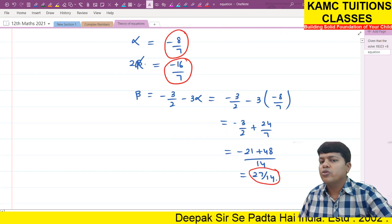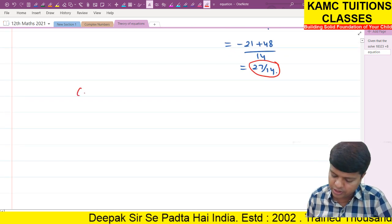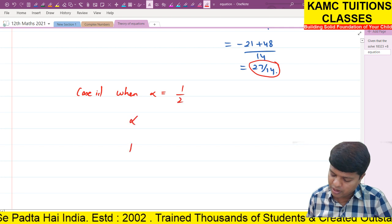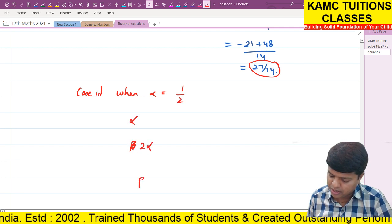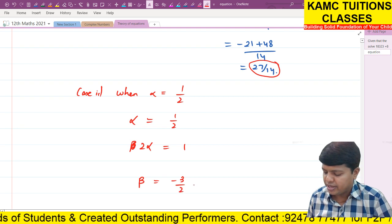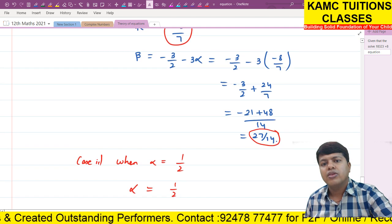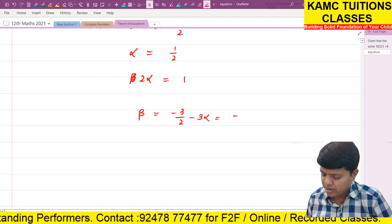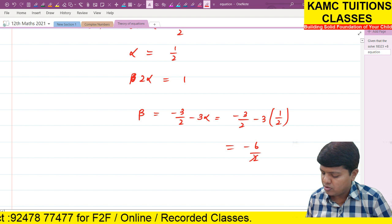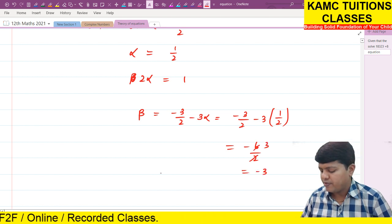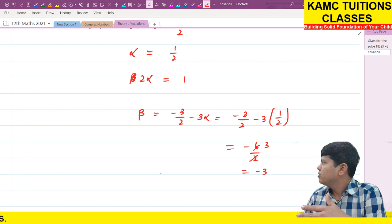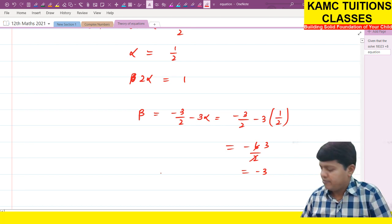Case 2: When alpha equals 1 by 2. Beta = minus 3 by 2 minus 3 into 1 by 2 = minus 3 by 2 minus 3 by 2 = minus 6 by 2 = minus 3. So the roots are minus 3, 1 by 2, and 1, written in order from smallest to largest: minus 3, half, 1.